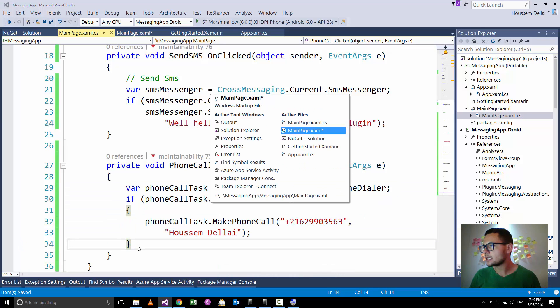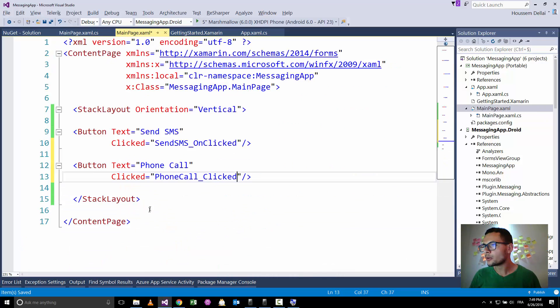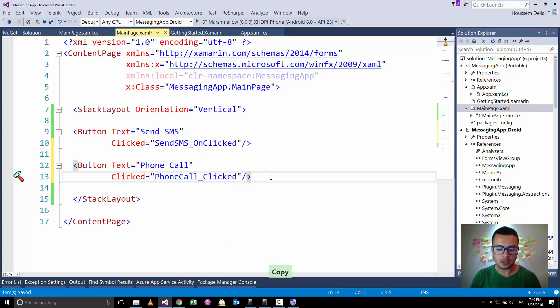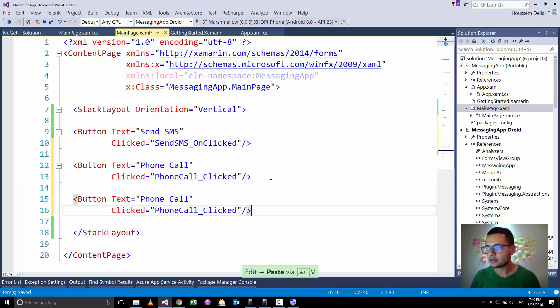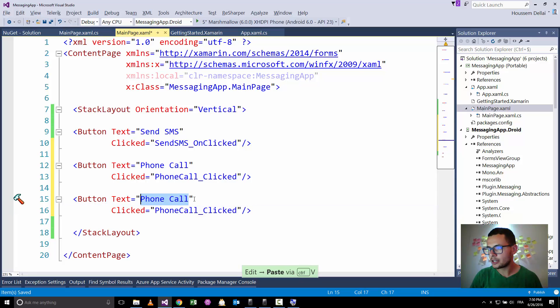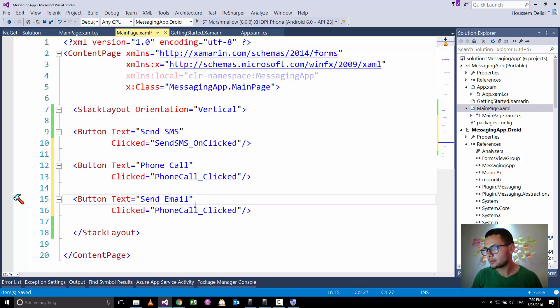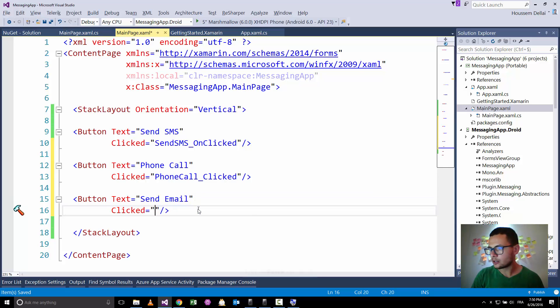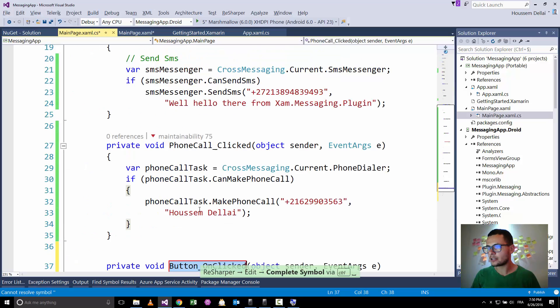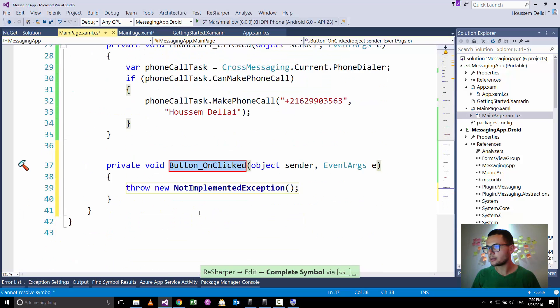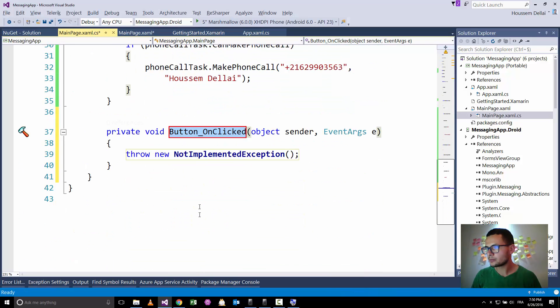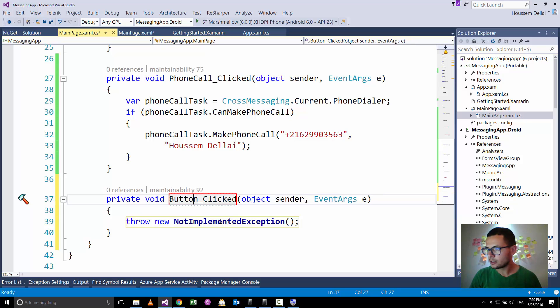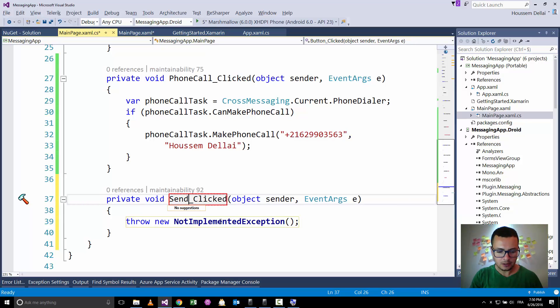Now let's see the code for making, for sending an email. So let's try now, send email, create a new method, a new event, clicked. Now let's call this event send email.